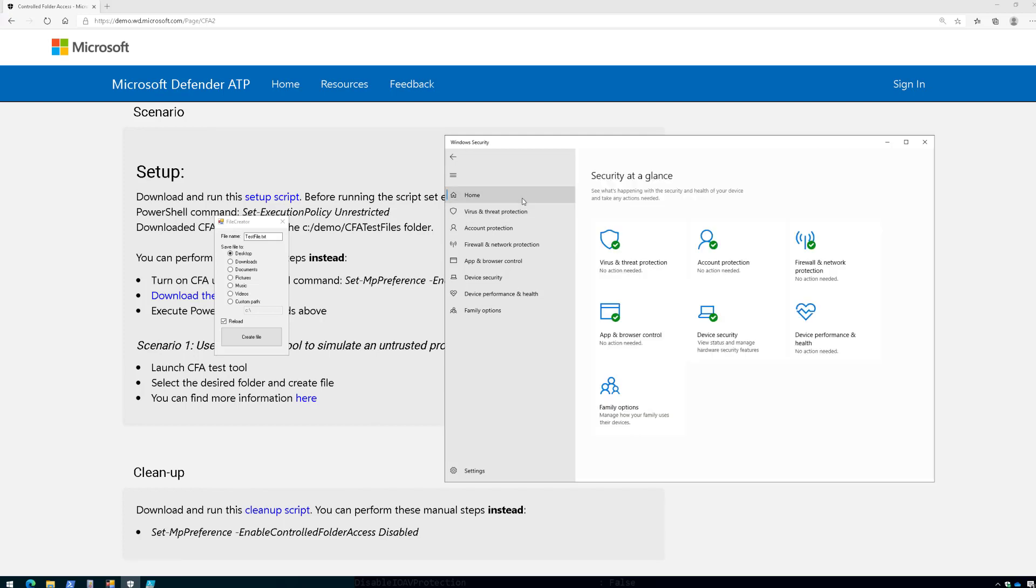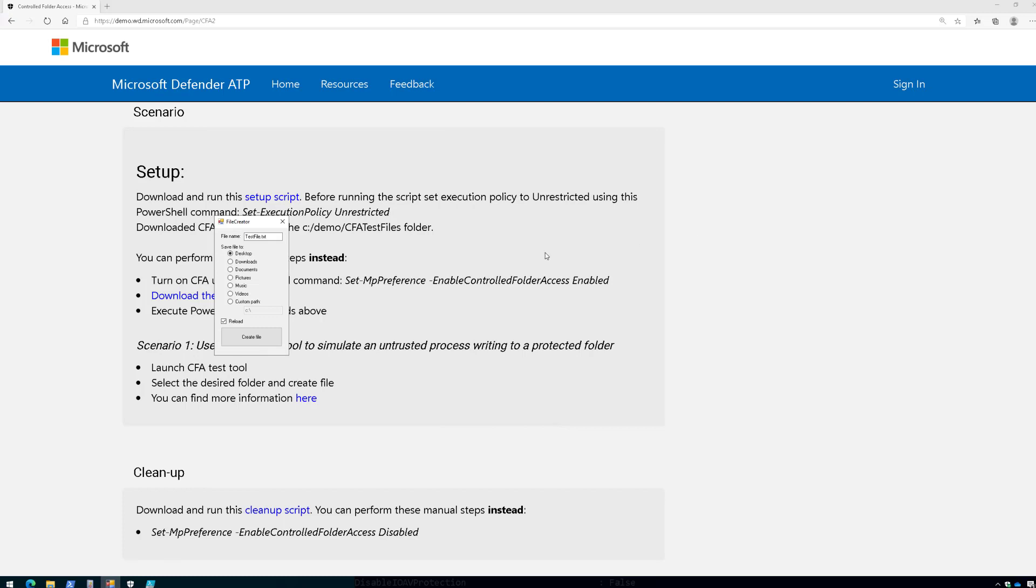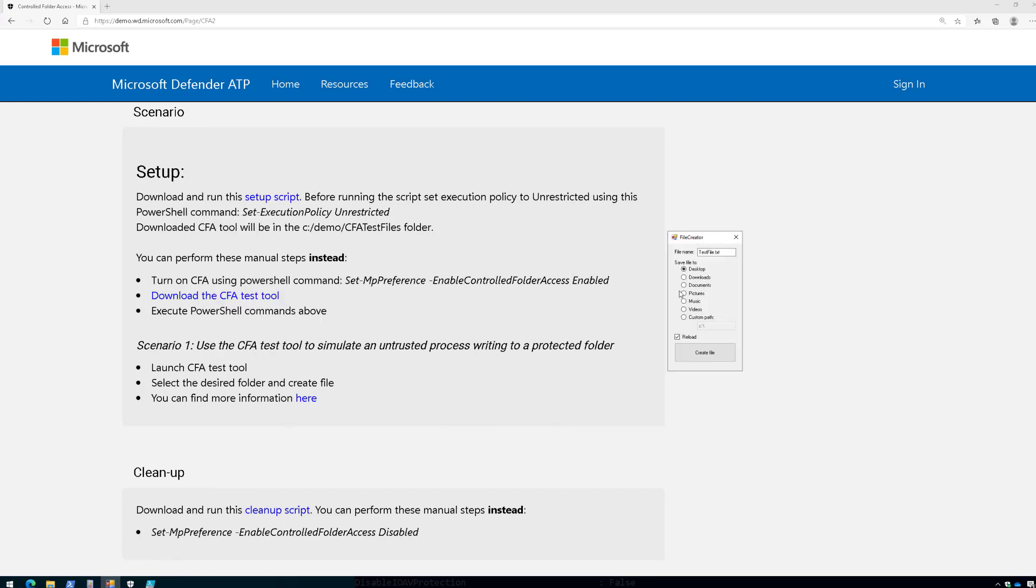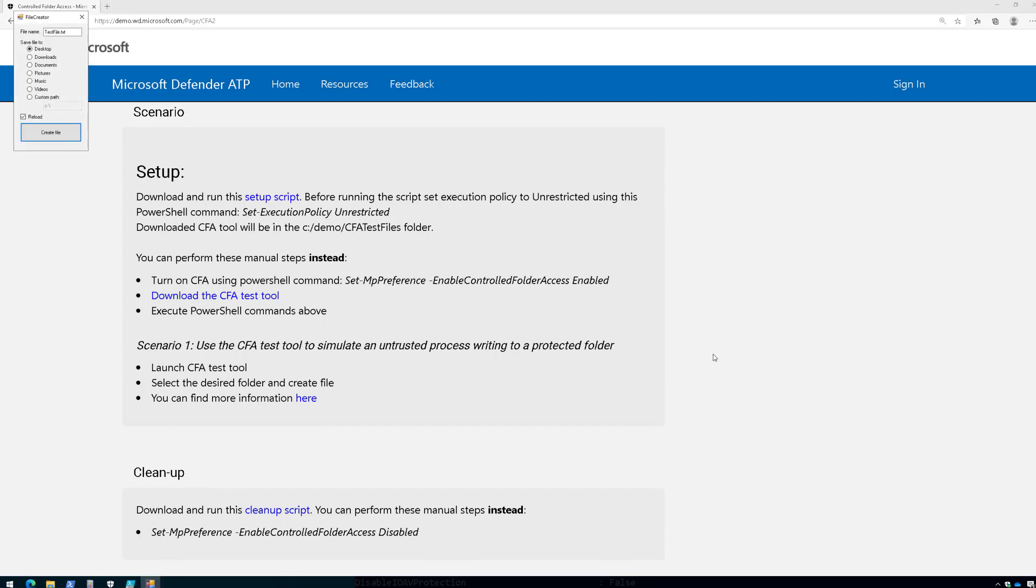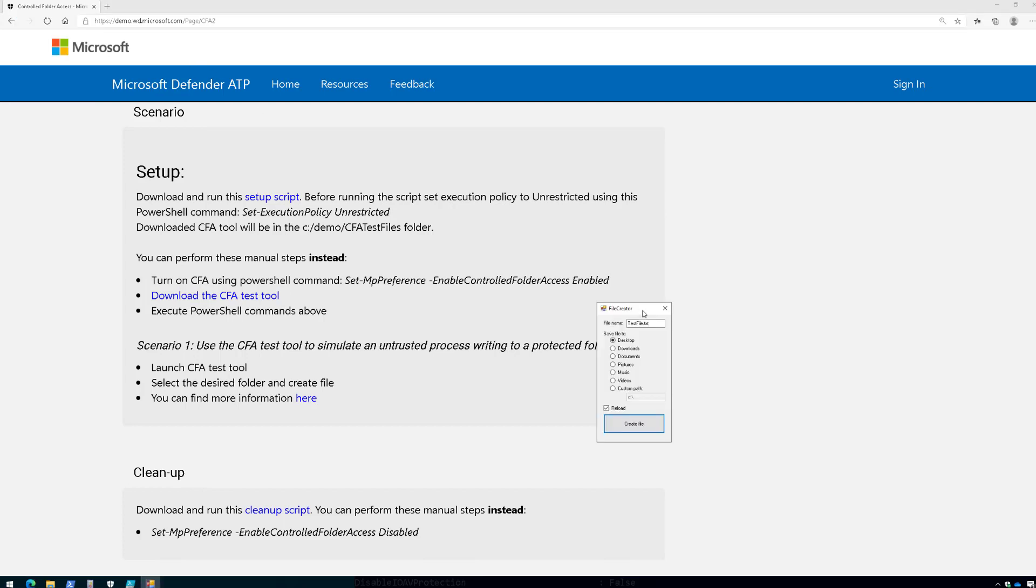Okay, so with that being said, let's run through this. So here in the file creator tool, let's just move it over here. We are going to create a file called TestFile.txt off the desktop. So I'm going to click on Create File, and it just created the file.